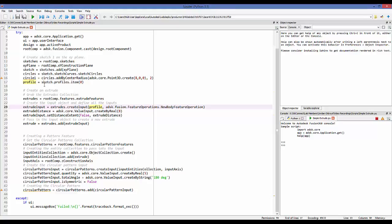I have a profile from the sketch — I did sketch dot profiles, took the first profile, named it profile, and passed it into the extrude. I also pass in the feature operation — in this case the new body feature operation. Now I have created an input object called extrude input. To further define things on this extrude input, we call set distance extent.